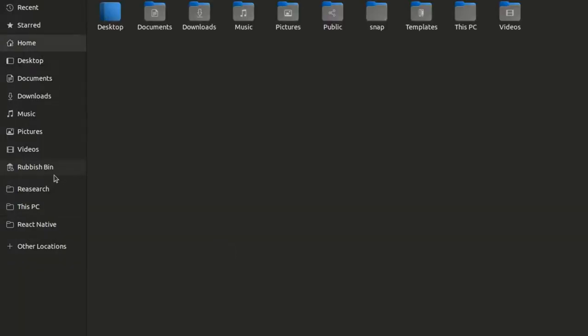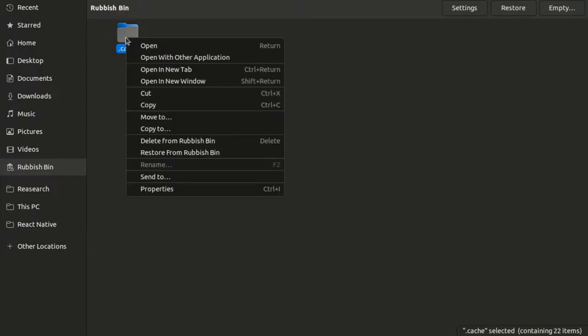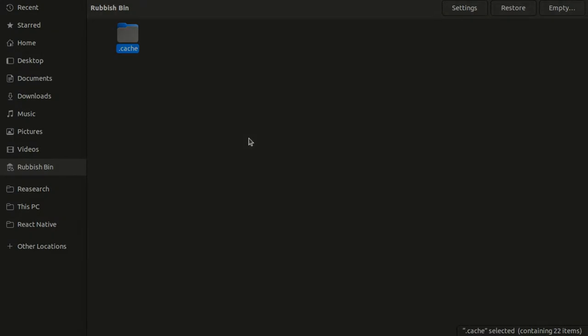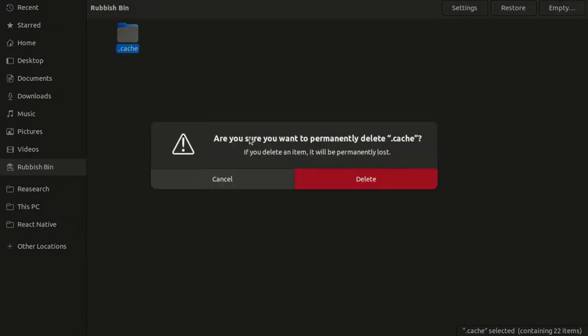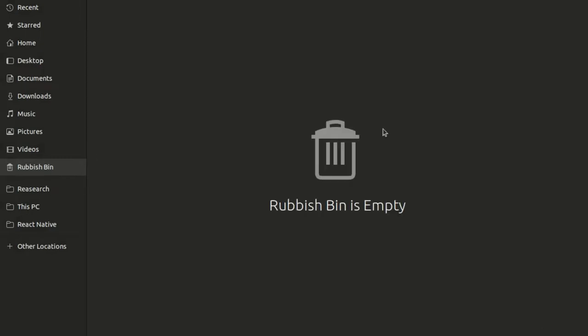Here you can see the cache folder. Just delete it from the rubbish bin. Click on delete and confirm the delete to permanently delete this from your system.